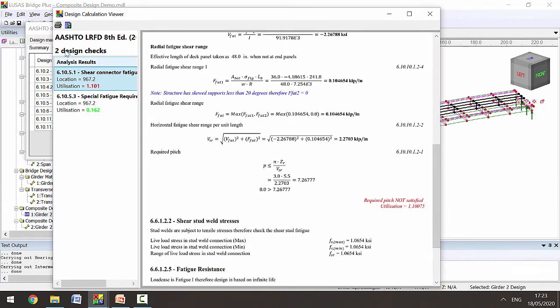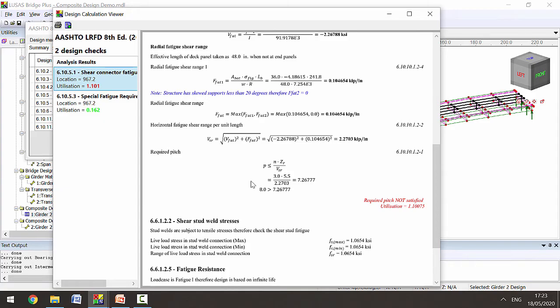These calculations could be printed out to be put in your project folder or they could be added to a report within Lucis to be collated with other output from your Lucis analysis.